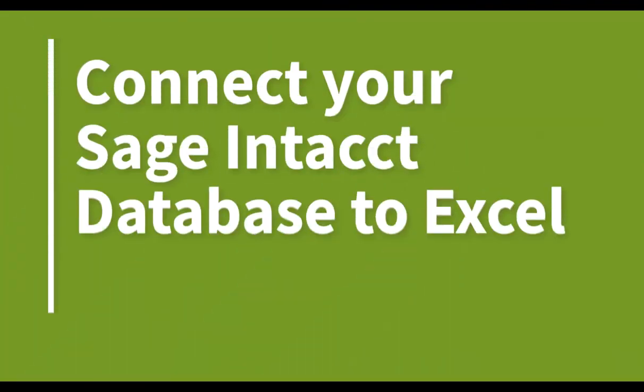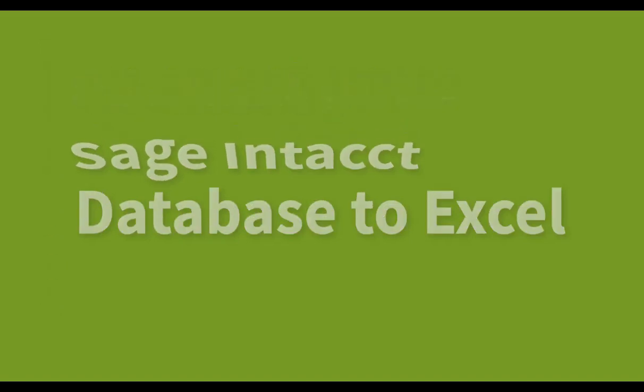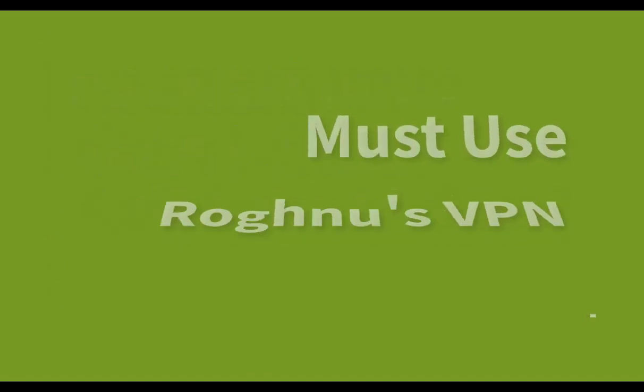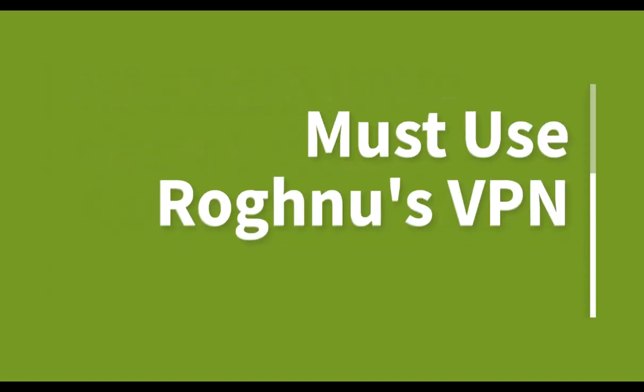Let's take a look at how to connect your Sage Intact database to Excel. For this to be successful, you must use Rognews VPN.